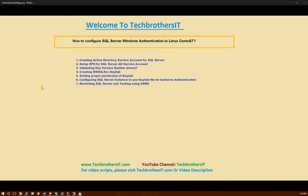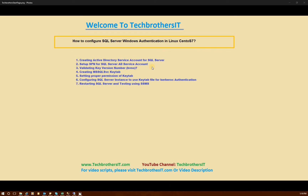That means we can use our domain Active Directory users to connect to SQL Server, just like we do in a Windows installation. These are the steps we need to take. Number one, we'll create an Active Directory service account for SQL Server. Number two, we set up SPN for that SQL Server AD service account — if we don't do that, the account will be seen as unauthorized. Number three, we validate the key version number. Number four, we'll create a Microsoft SQL service keytab.